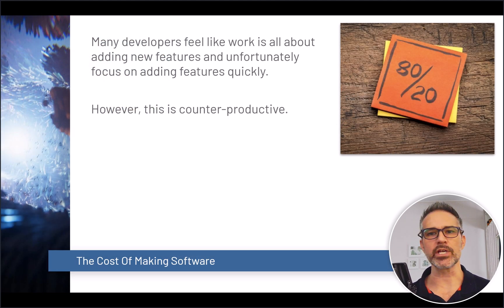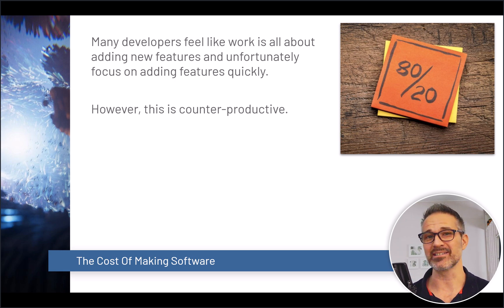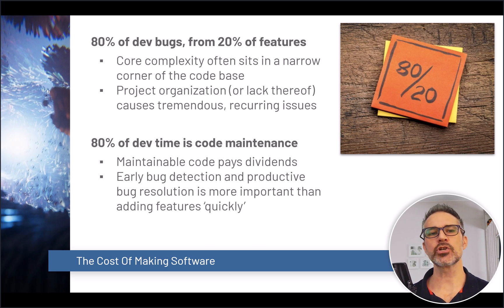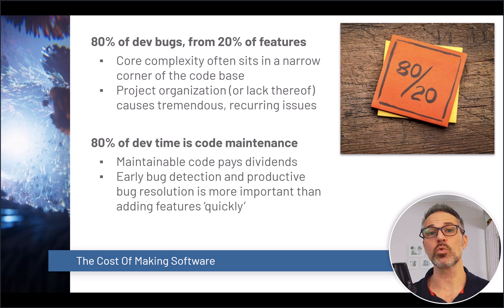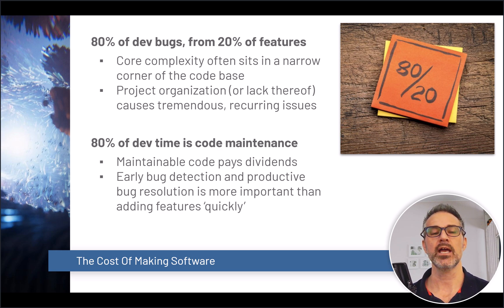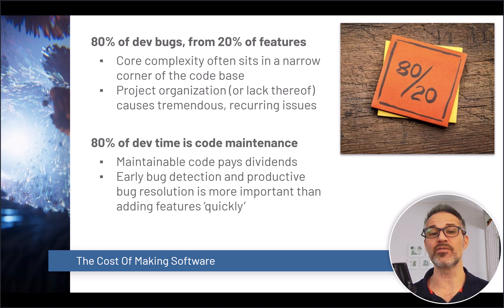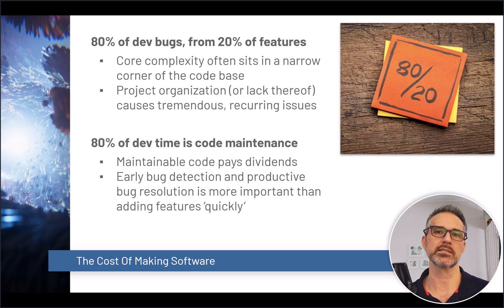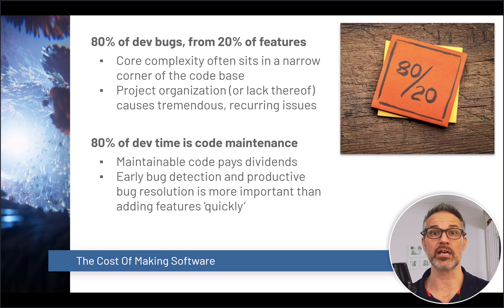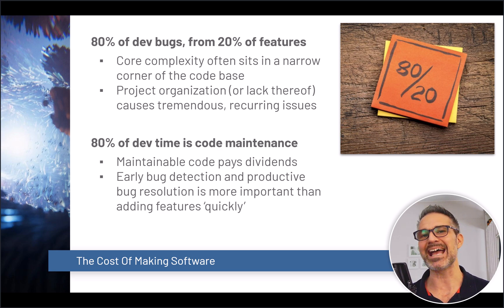Now many developers feel like work is all about adding new features and they unfortunately focus on adding those features quickly, like I mentioned with the prototyping example. However, this short-sighted vision is counterproductive. Research shows that 80% of development bugs come from just 20% of the features. This means that core complexity often sits in a narrow corner of the code base, and having bad project organization can cause tremendous reoccurring issues. Also, 80% of developer time is maintaining the code base. It's not adding the features, it's living with those features. So maintainable code pays dividends over that larger time frame.